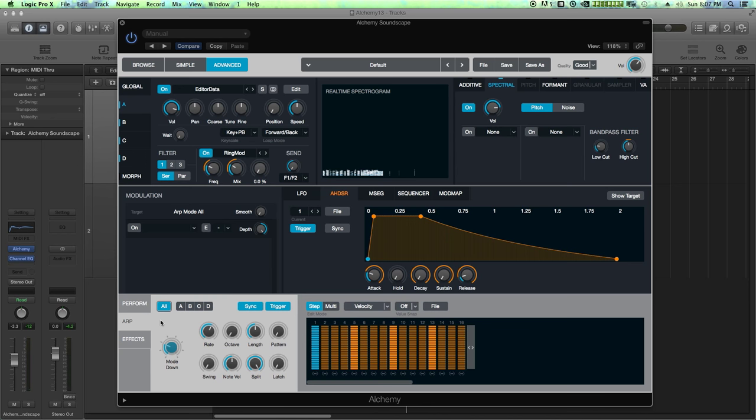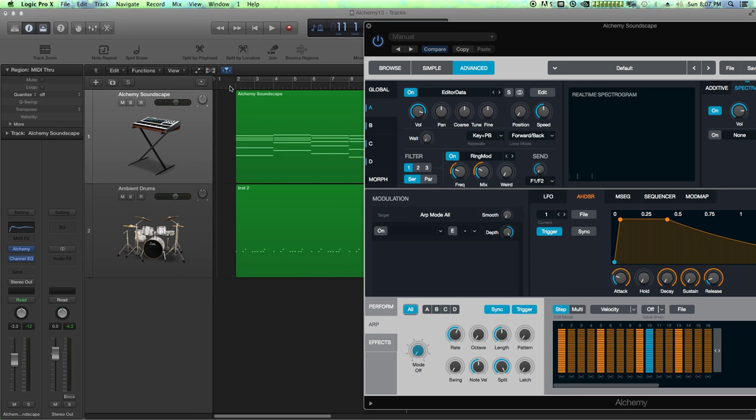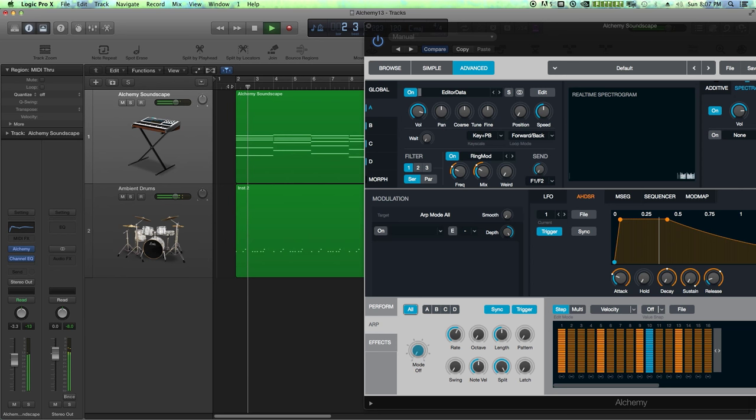All right, so that's pretty cool. Let me turn off the arpeggiator because the arpeggiator is really creating a lot of the motion. With the arpeggiator off we're going to hear the soundscape pretty much dry—not dry, there's a lot of effects on it—but we're going to hear it without the arpeggiated motion.